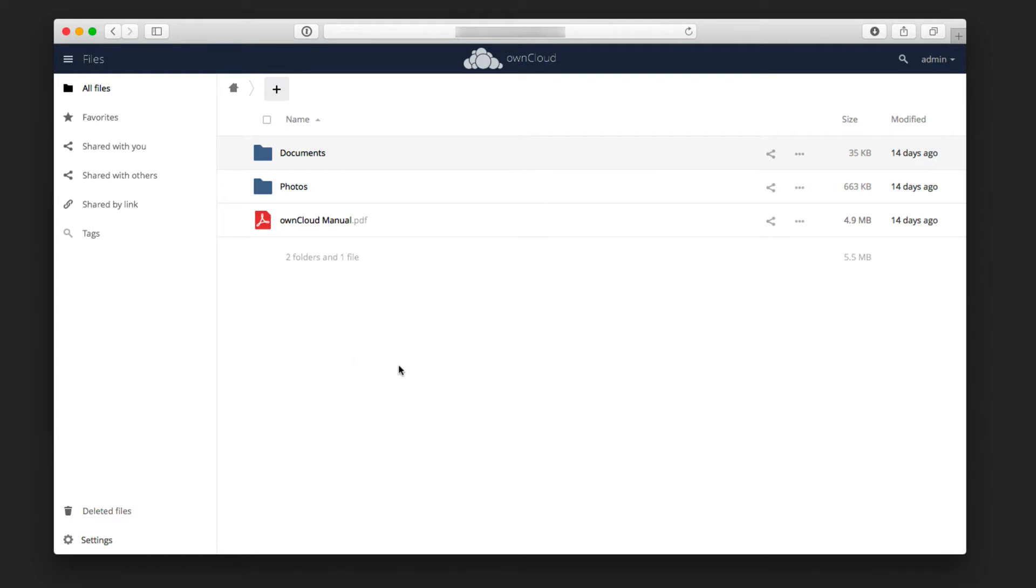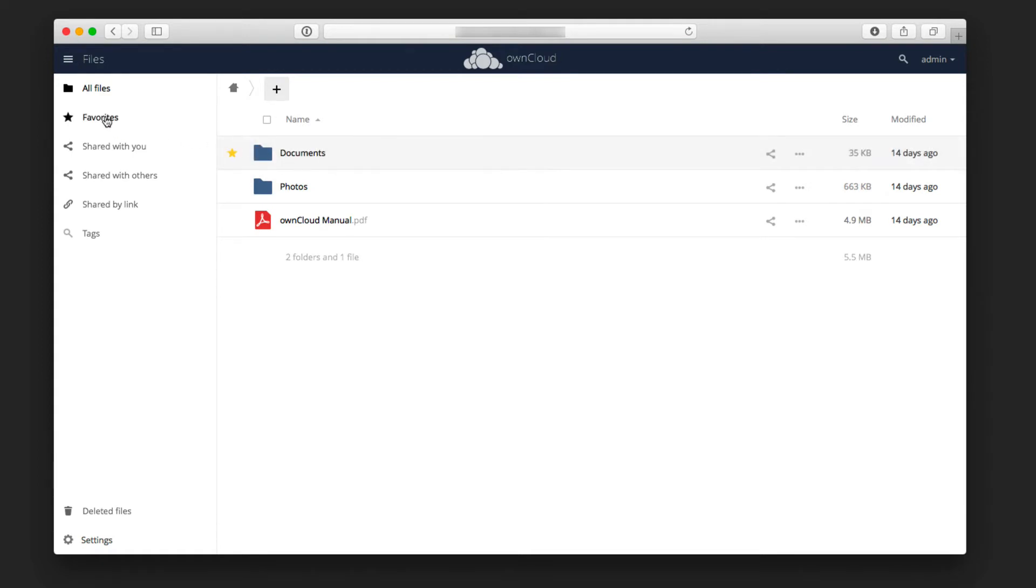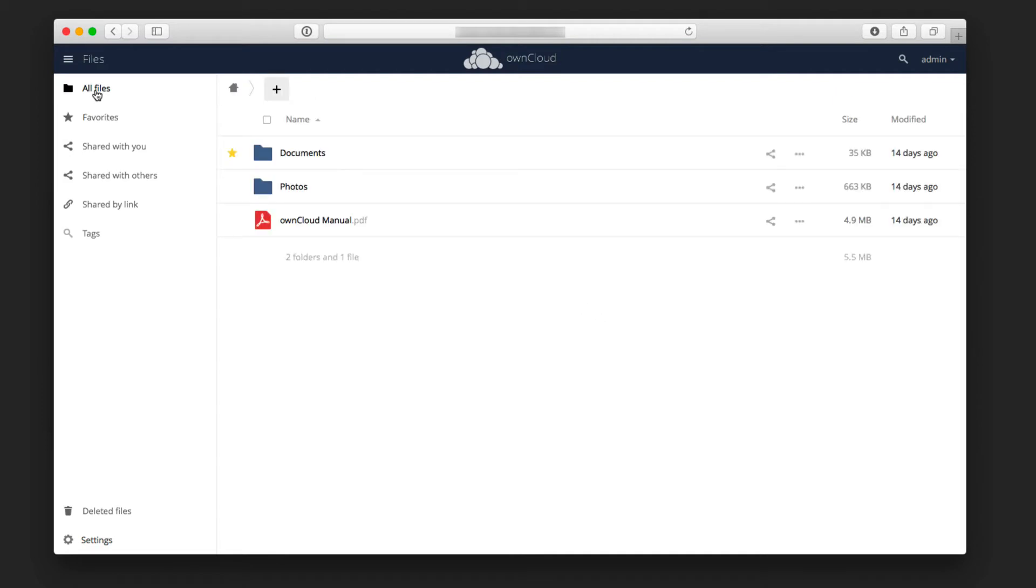When I come over to the right here, you can see that I've got a documents folder, a photos folder, and then the OwnCloud manual itself. This is an actual file, and these are folders. As I hover over them, I've got different options. I've got a star where I can star a particular folder, and that way when I do go to the Favorites area here, it will only show me those different folders or documents that I've starred.